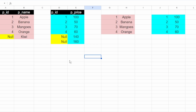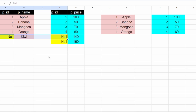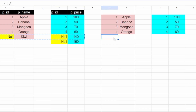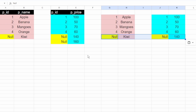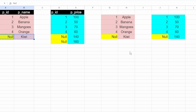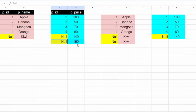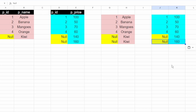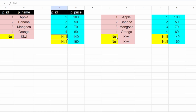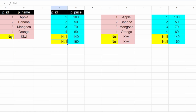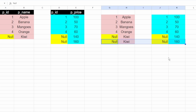Now suppose the interviewer asks you to write a query in such a way that he wants the null rows included in the result set. He wants a result like this, where this null will be matched with this null giving one resulting row, and this null will match with this null giving another resulting row.